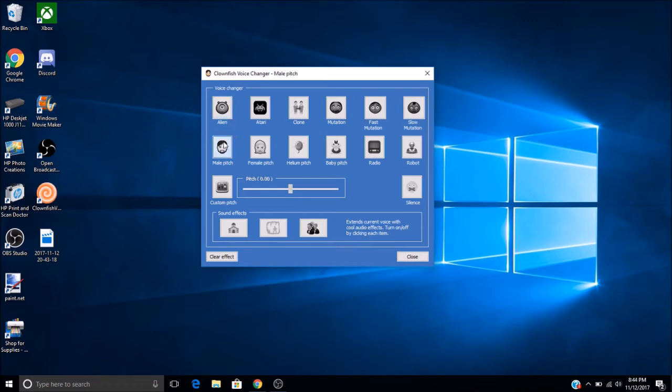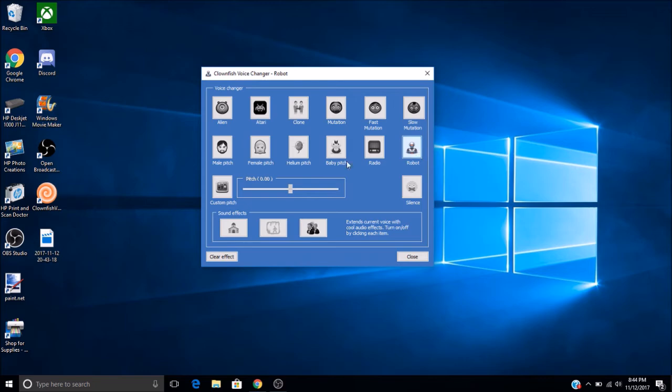So here's Male Pitch, and Baby Pitch, Alien Pitch, there's a whole bunch of high-pitched voices, Robot.